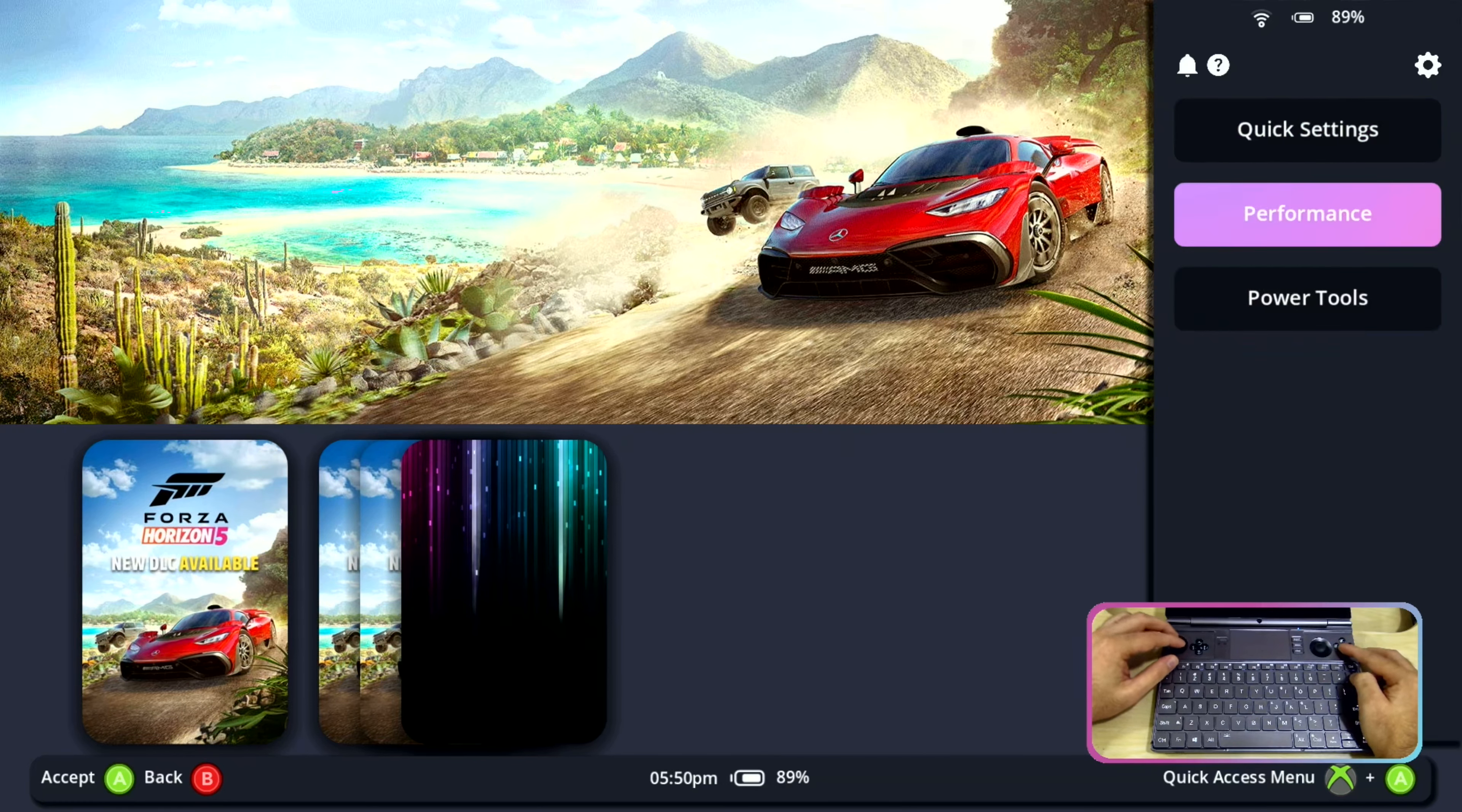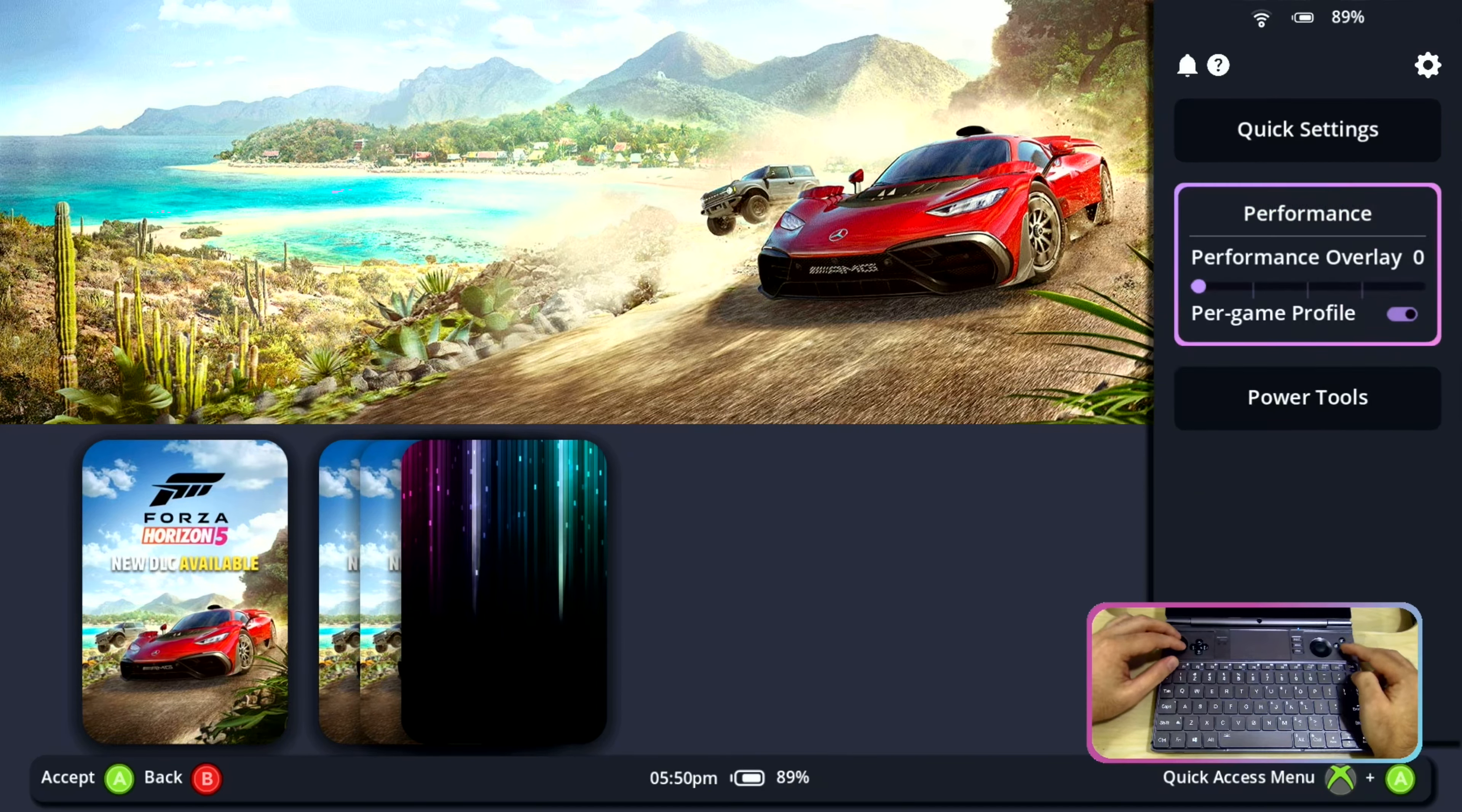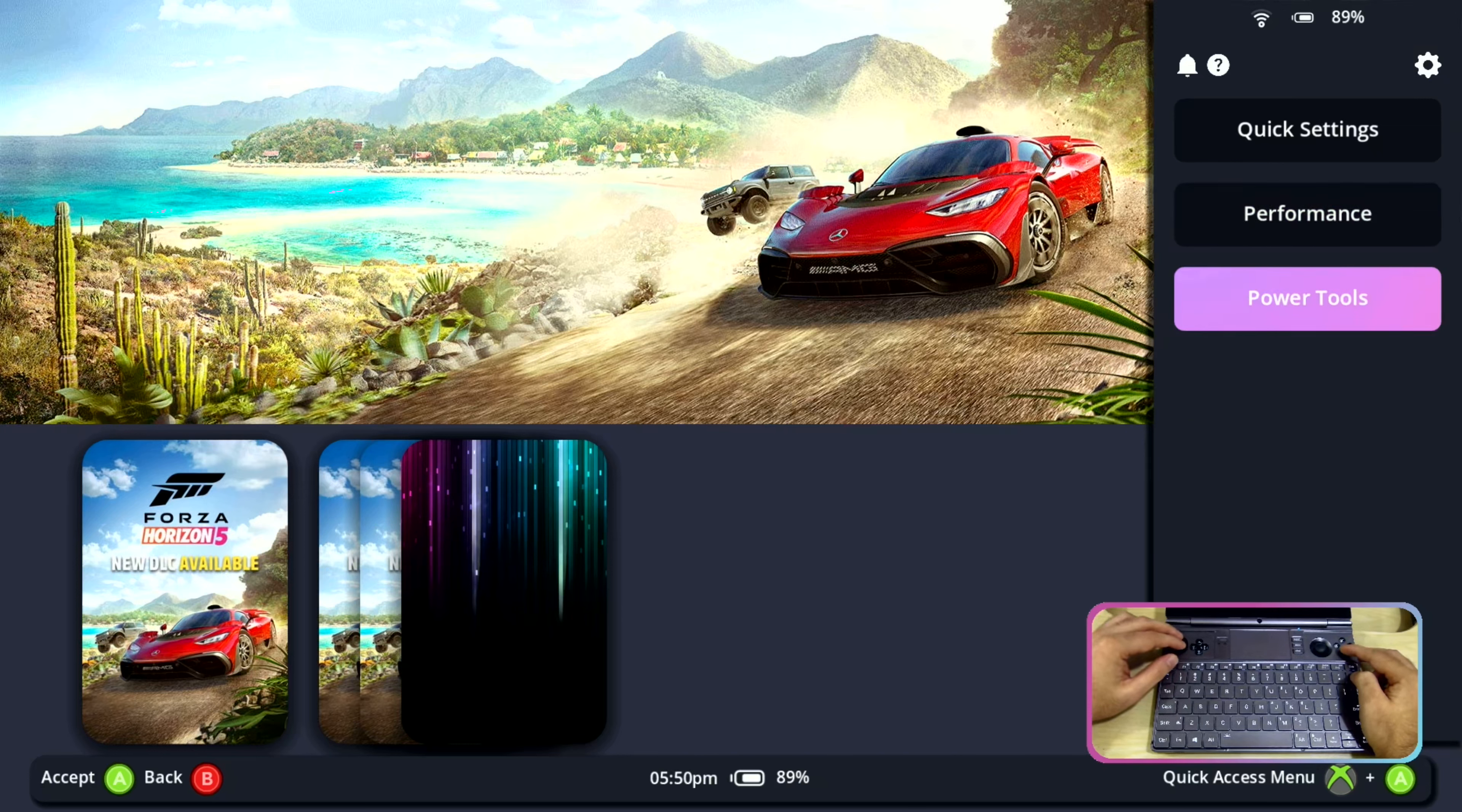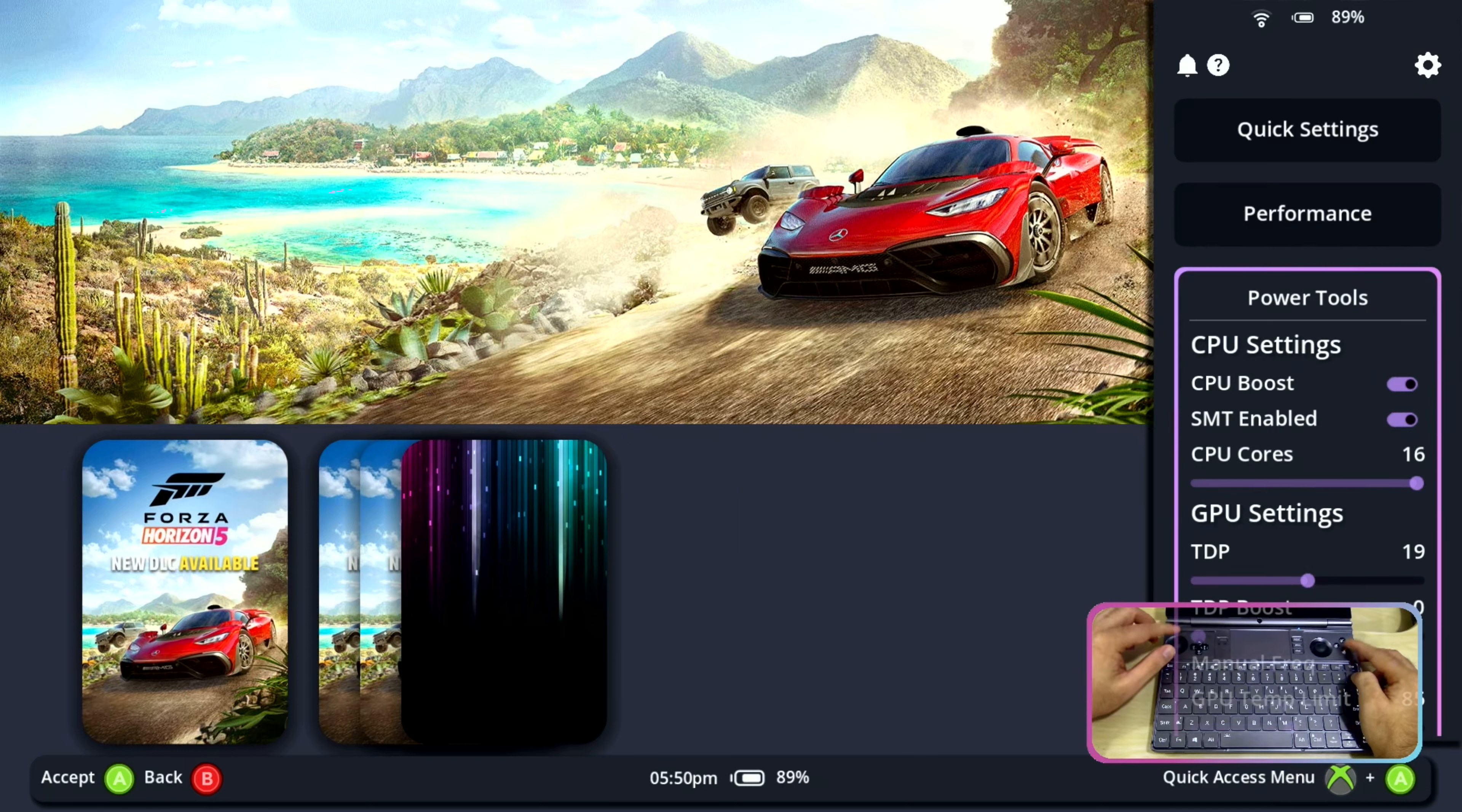Then we have performance button where we have performance overlay control. Then we have power tools which have TDP control for CPU and GPU of the device. This control can change according to the device.